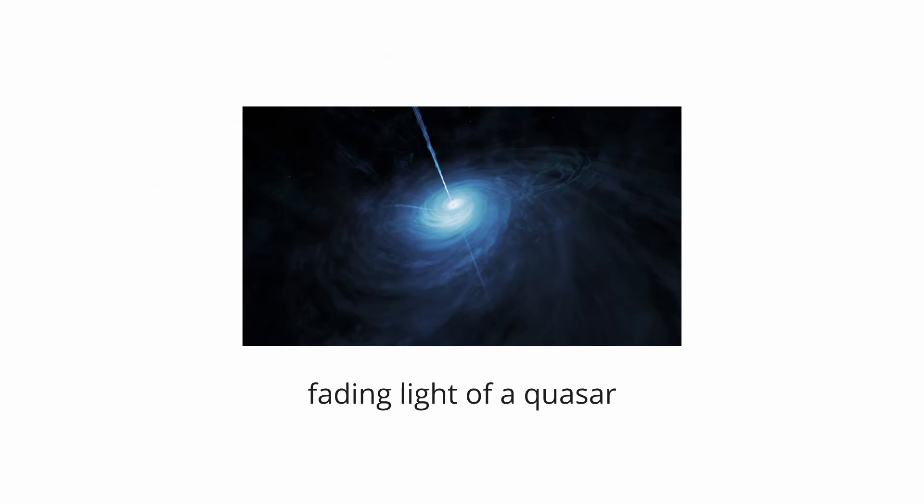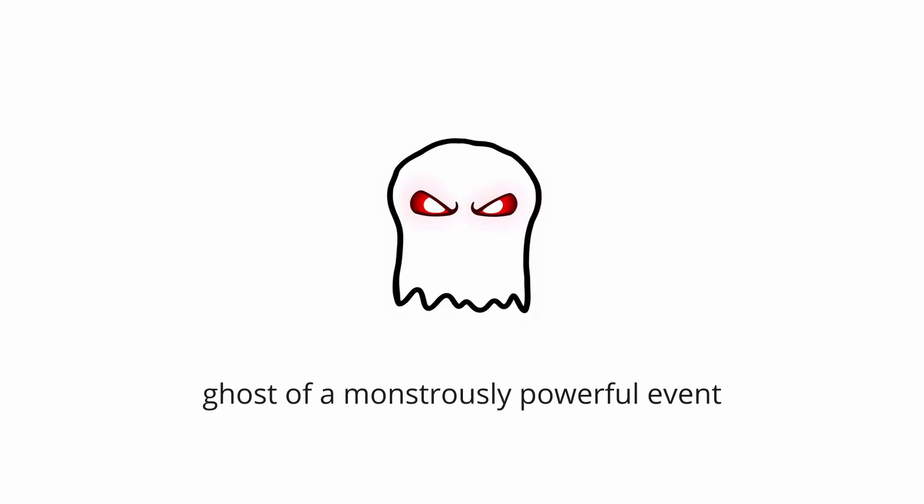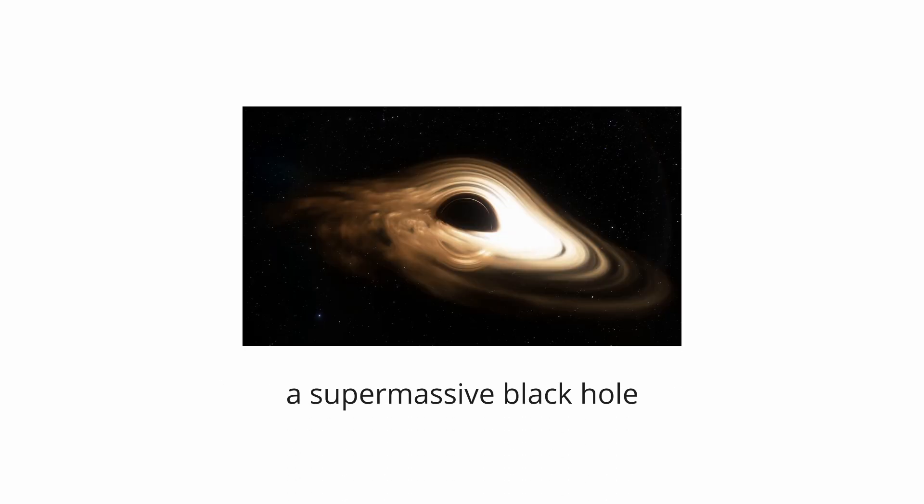Scientists now believe the Vorwerp is a rare cosmic phenomenon known as a light echo. It is being illuminated by the fading light of a quasar that blazed brightly in the heart of the neighboring galaxy before mysteriously shutting down sometime in the last 100,000 years.